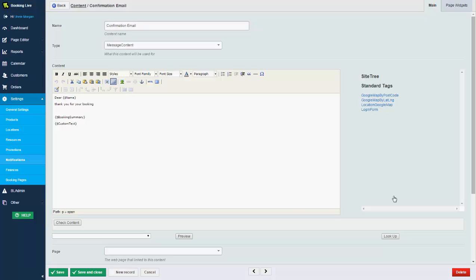We also send all our emails through a third party called SendGrid, which maximizes the chances of delivery and allows you to log in and view all emails that have been sent, bounced, received, opened, etc.